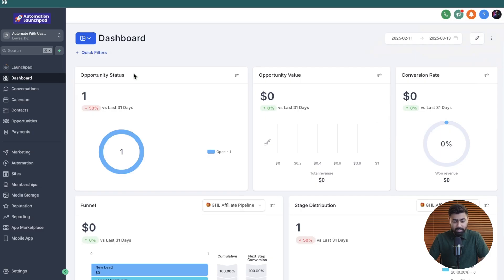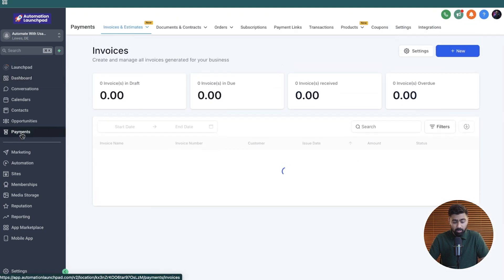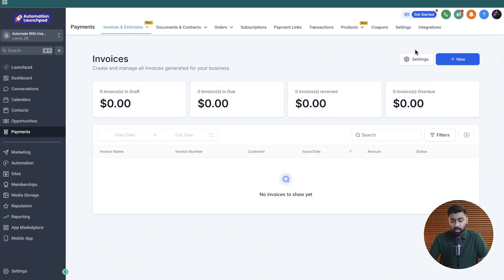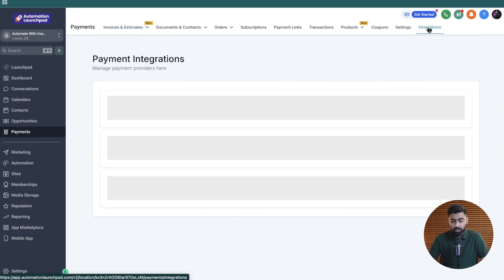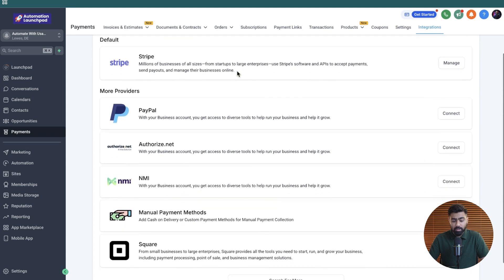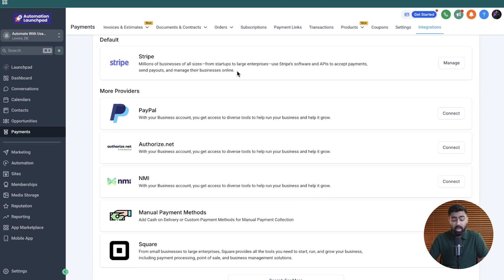So I'm in my GoHighLevel sub-account and the first thing we need to do is head over to the payments tab over to the left. Once we click on that, you'll see on the top right we have the integrations tab here. Now here you will see all the payment integrations that are available, and if you already have Stripe PayPal connected, that is great. But if you also want to incorporate manual payment methods, then you will see it right here.